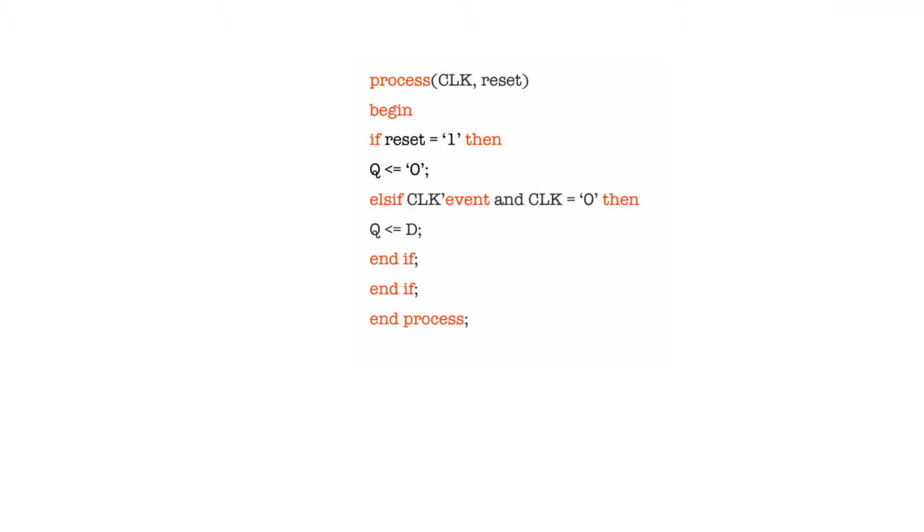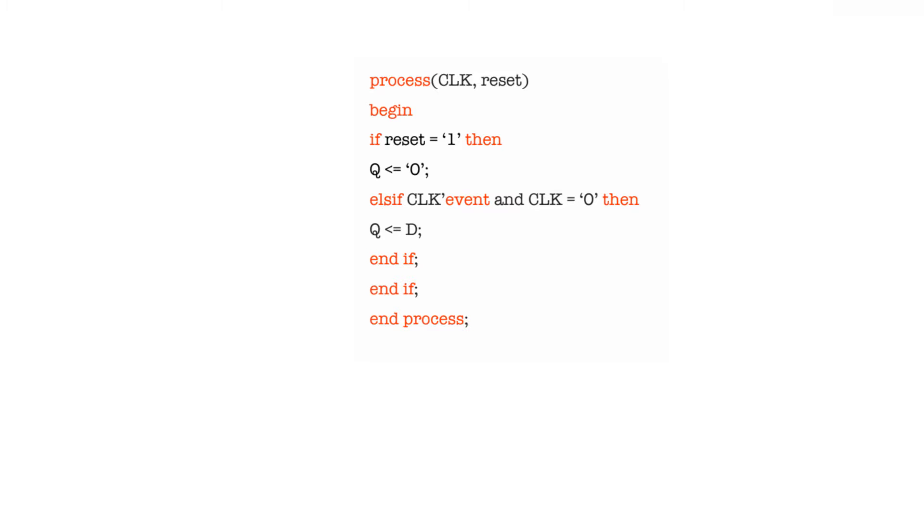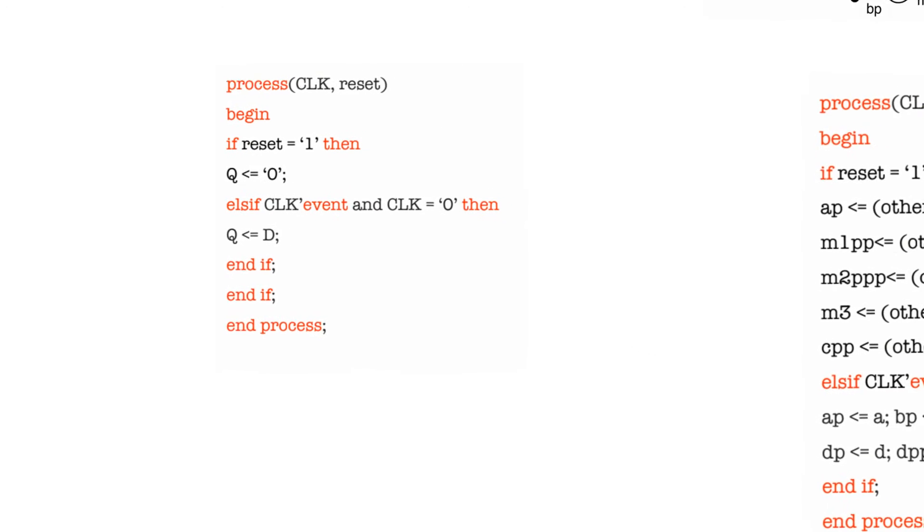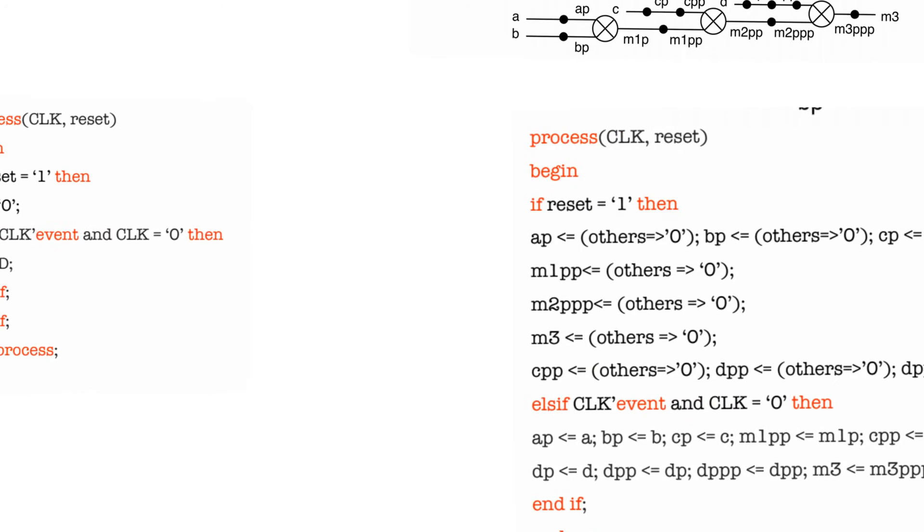In general, I strongly recommend against mixing positive edge triggered registers and negative edge triggered registers, at least in the same module if not in the same design. Some synthesis tools will refuse to synthesize a design with two clock edges and others will just end up reducing your frequency of operation by half. So it just complicates design for no reason, so just try to avoid it.